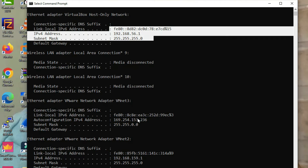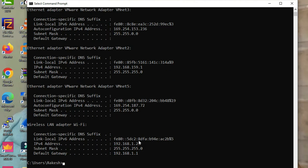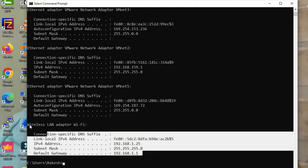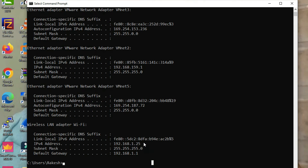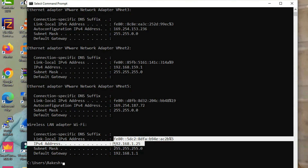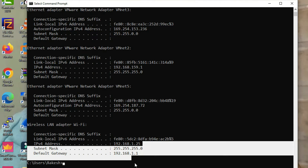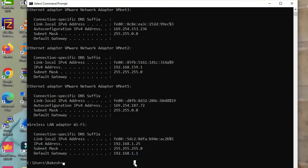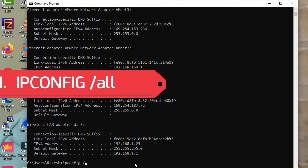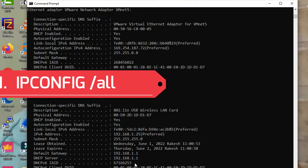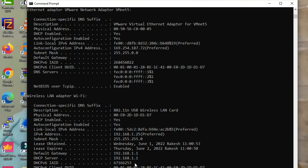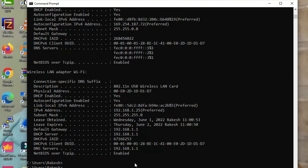This is my VirtualBox loopback. This is my wireless LAN adapter. I have disabled my ethernet because I am connected with my Wi-Fi network. You can see this is my wireless LAN network adapter and my IP address is 192.168.1.5.